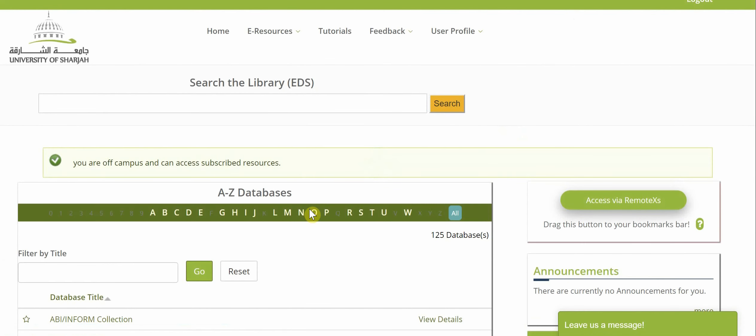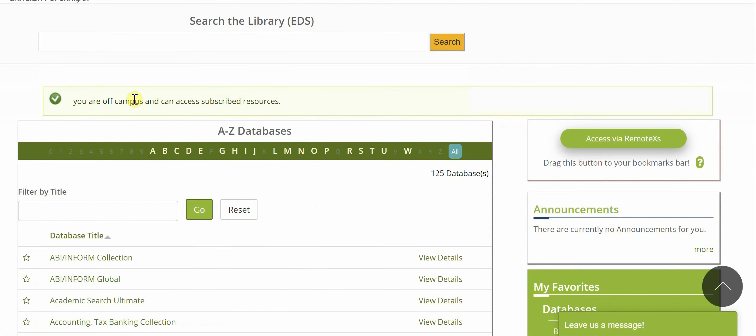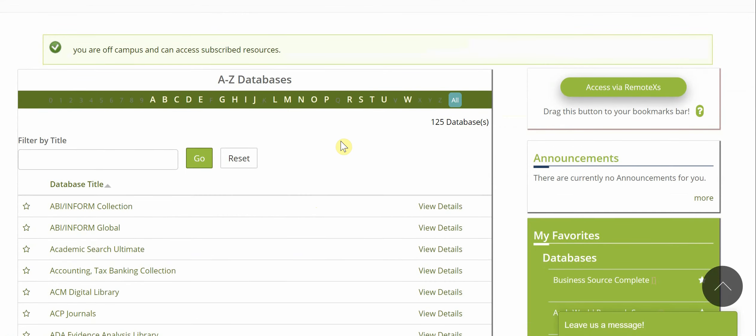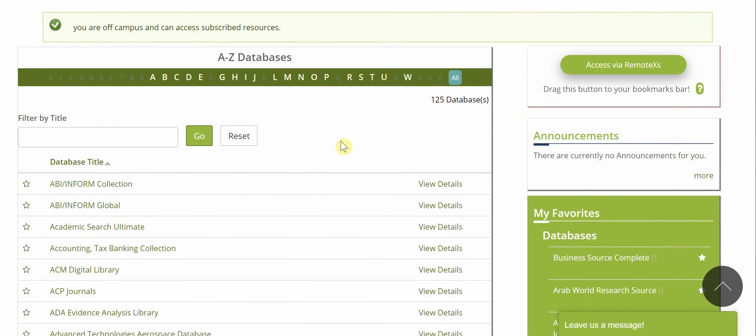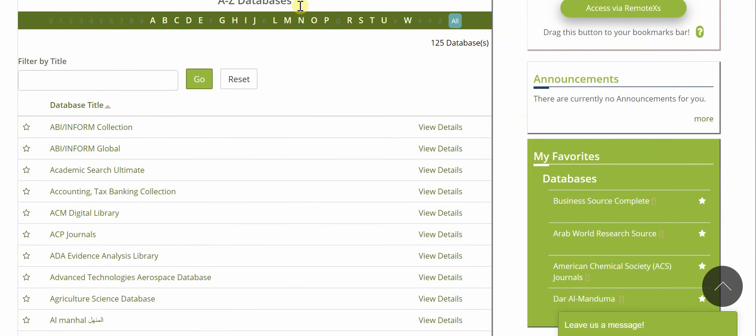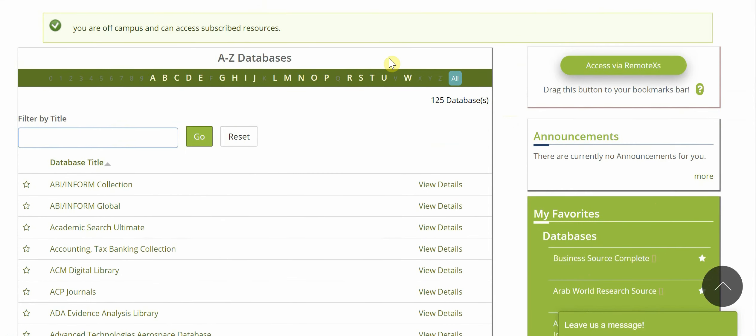Once you've done that, you can access any database that you want from this page, and they're all available here in alphabetical order, and you can search for it.